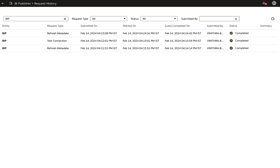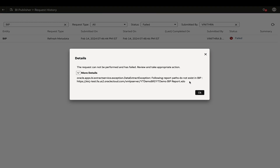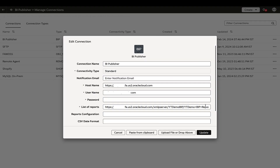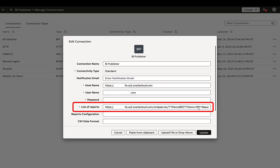Let's delve into a few common challenges that may surface at this stage. Should the Refresh Metadata step fail with a data extract exception — 'following report paths do not exist in BIP' — revisit the BI Publisher connection and review the list of reports setting. Ensure to specify the complete catalog path.